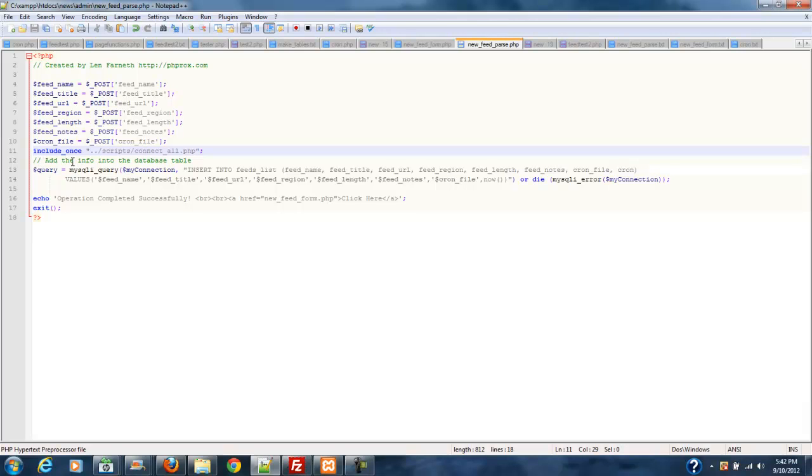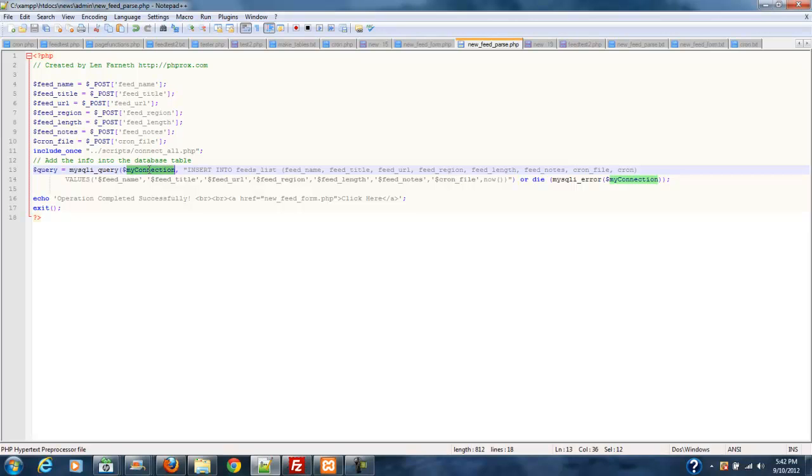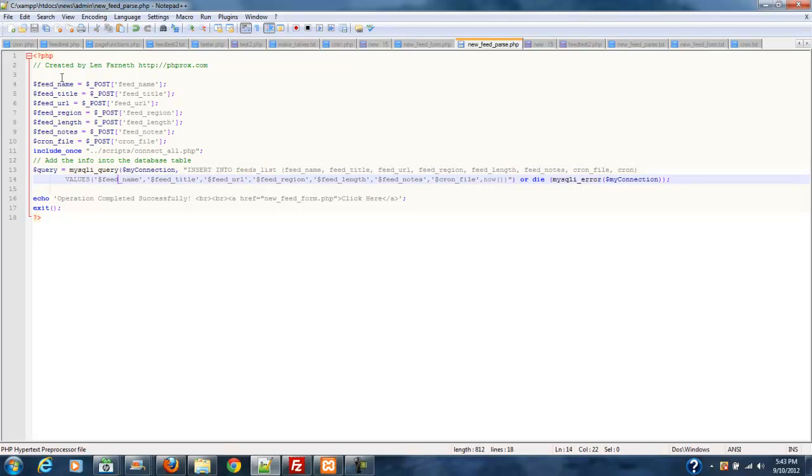Okay. And then we add the information into the database table by just running a query. And the query takes your connection from your connection script. And then it inserts into these fields in the field list, the field name, the field title, the field URL, the field region, etc. And it inserts these variables, these values, into all of these fields.